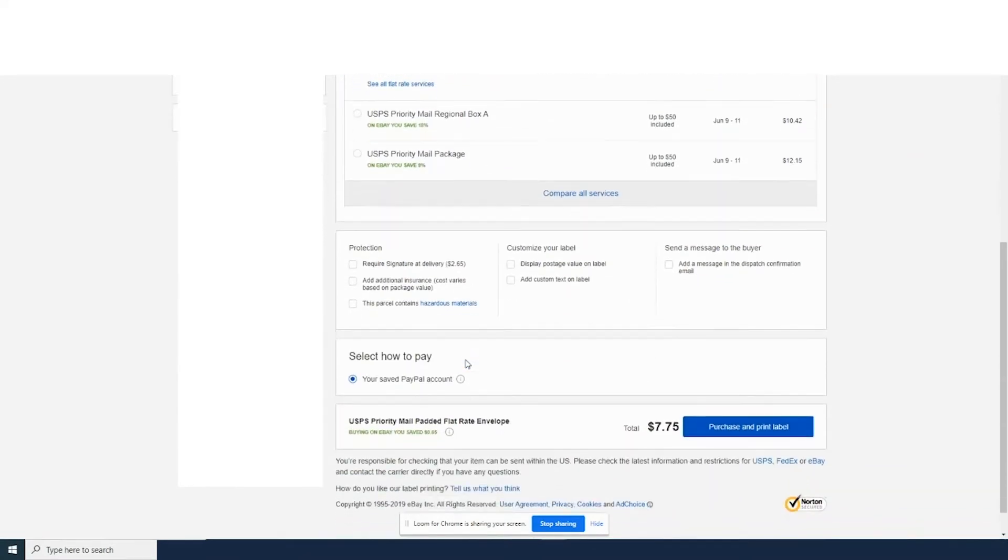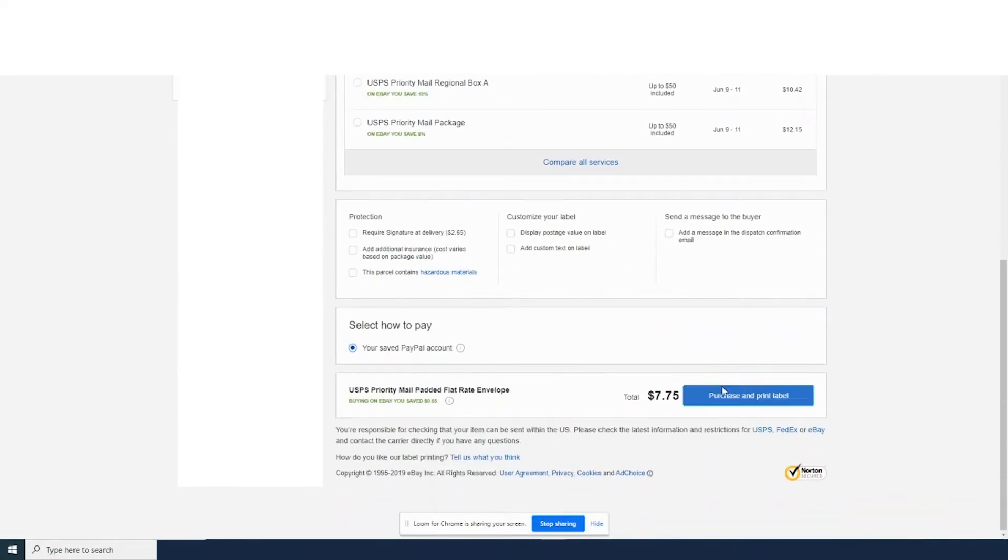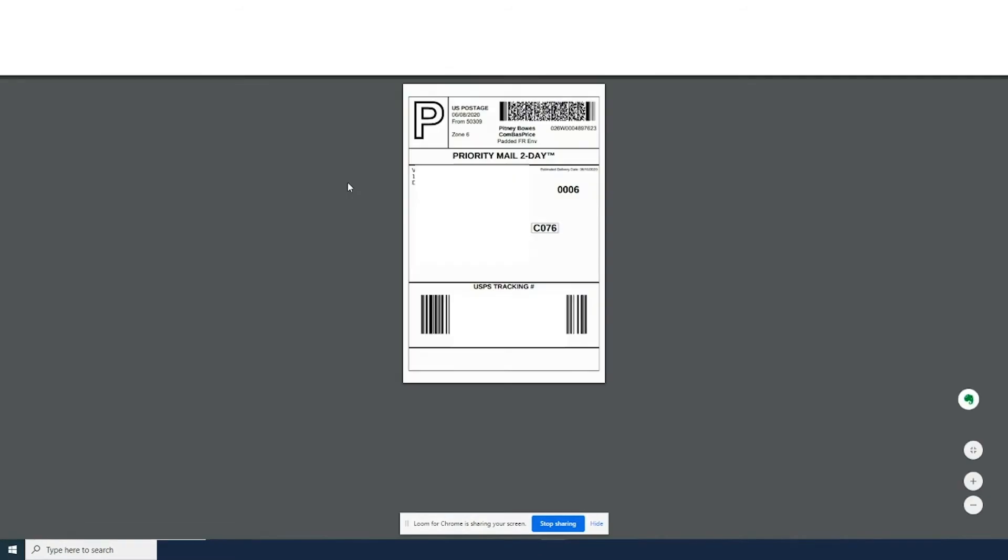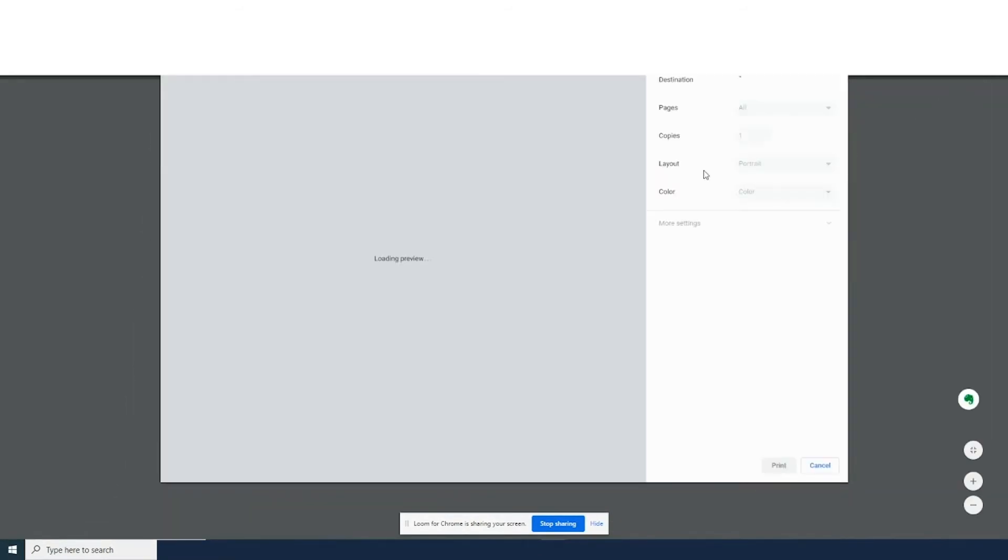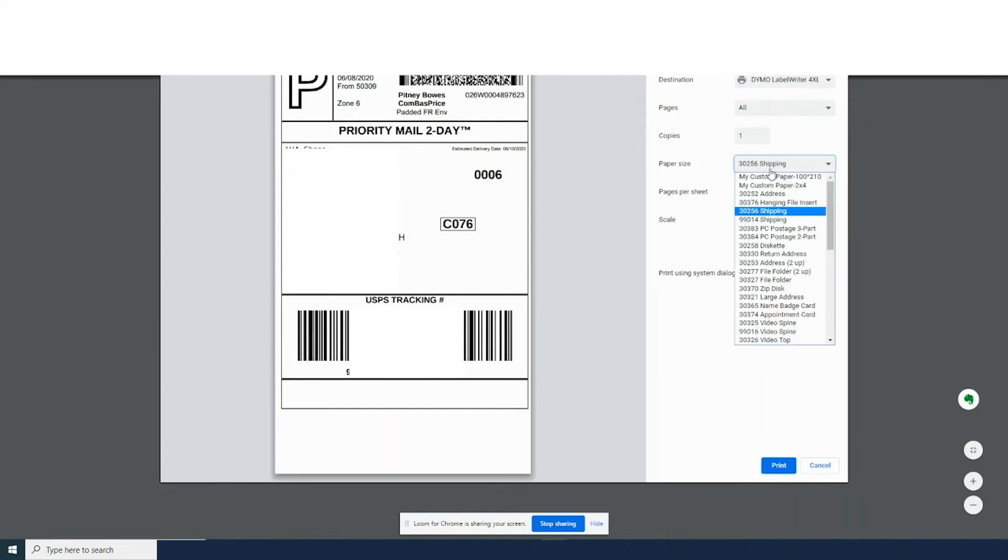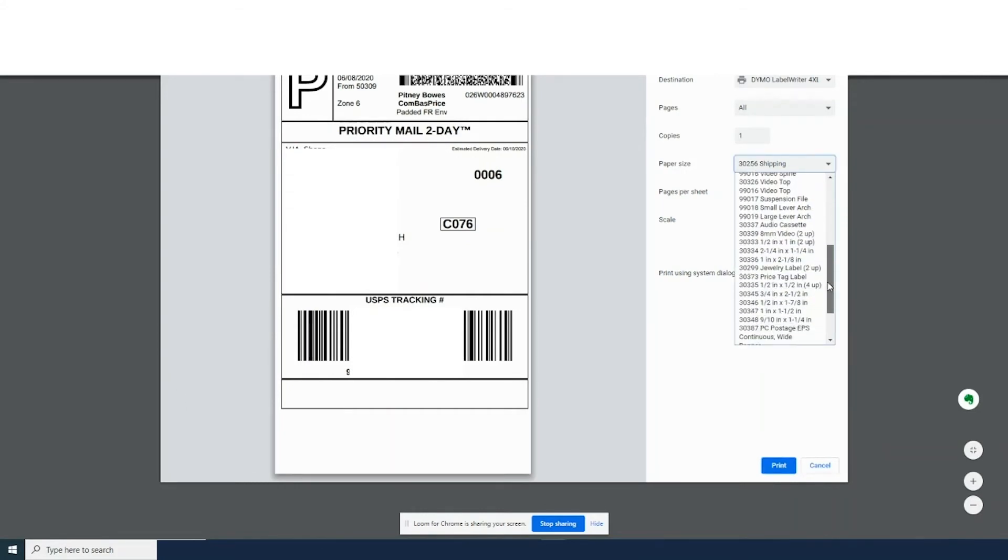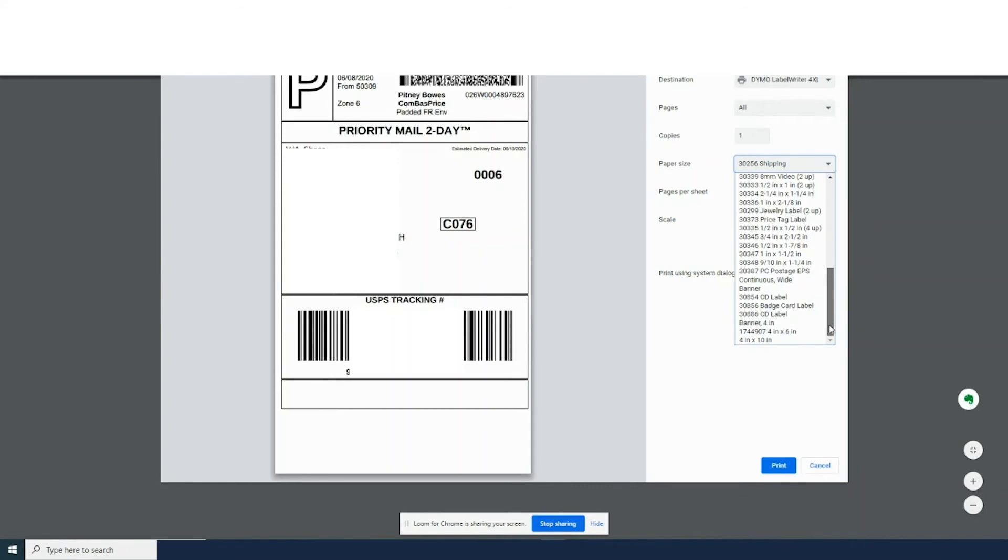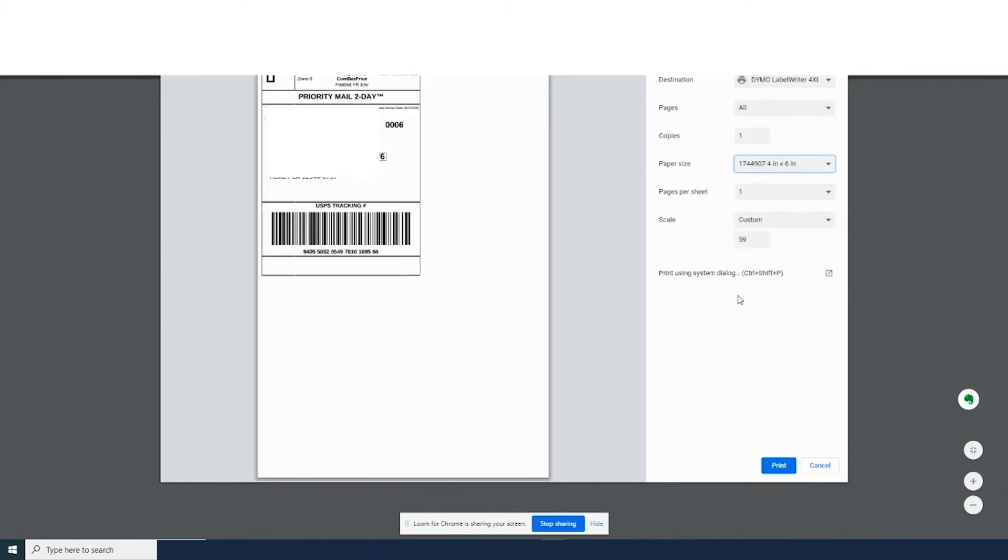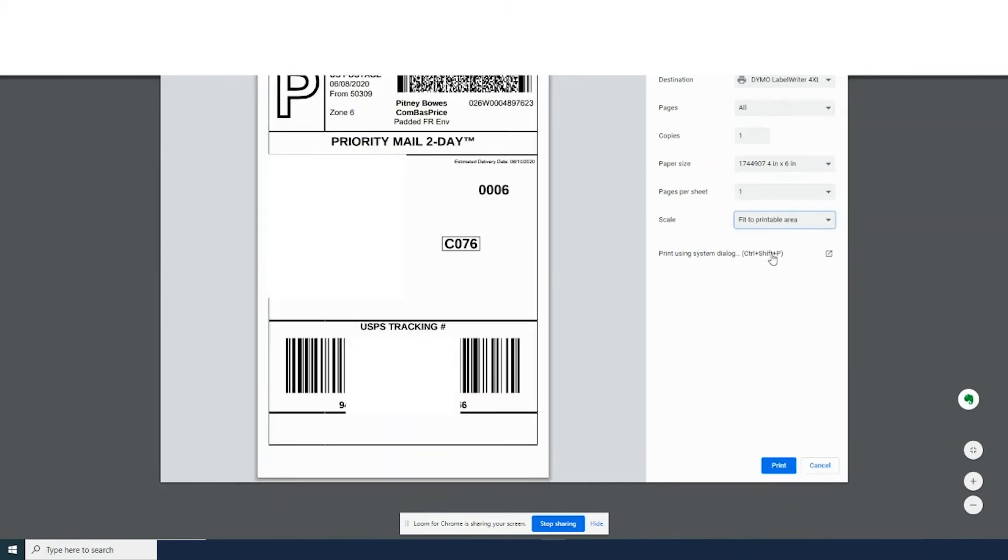Purchase and print the label. On the next page, you'll get the option to print the packing slip or the label. Select the Dymo and select the labels we're going to use for the 4x6. If the size does not fit perfectly, you can do 'fit to printable area' or 'fit to page'.